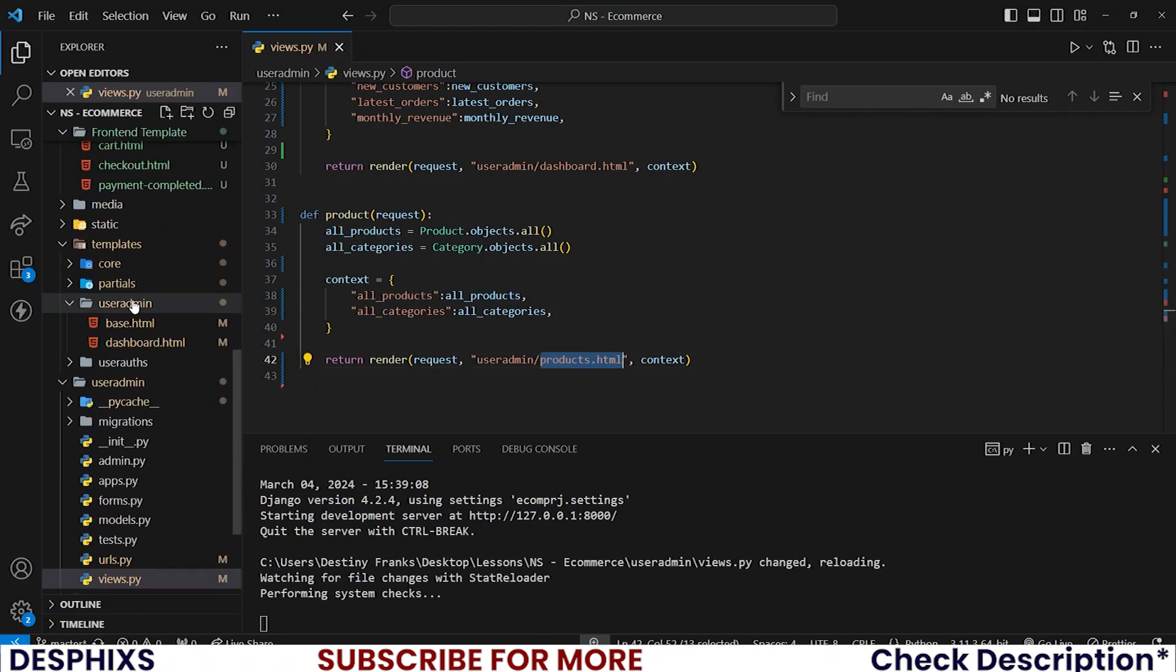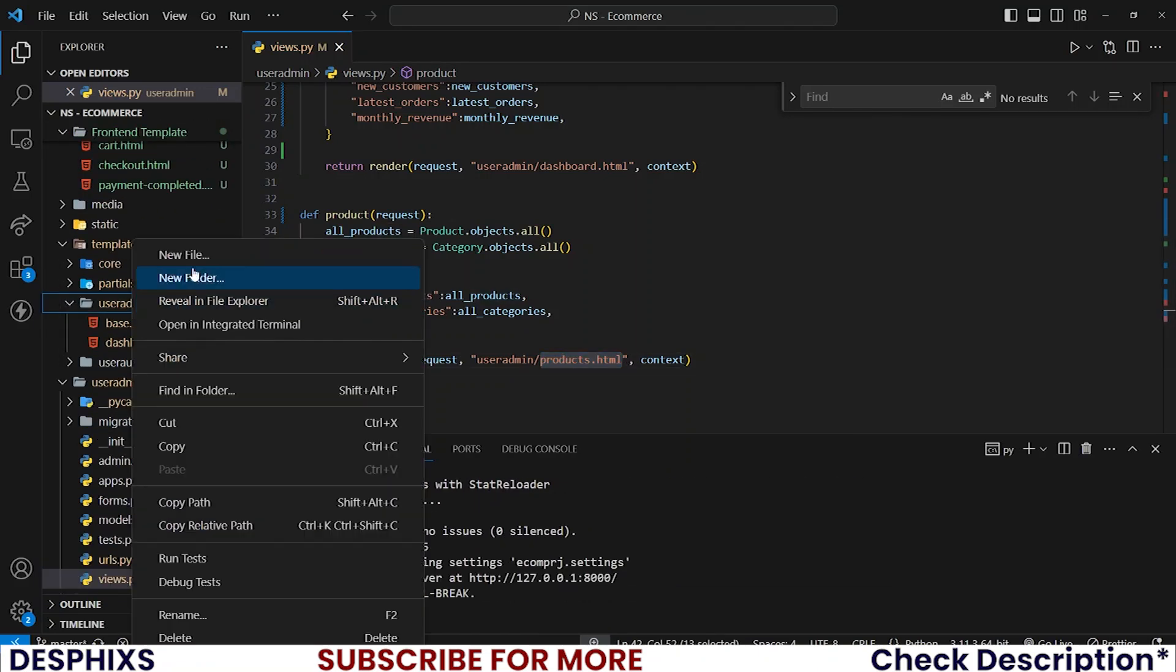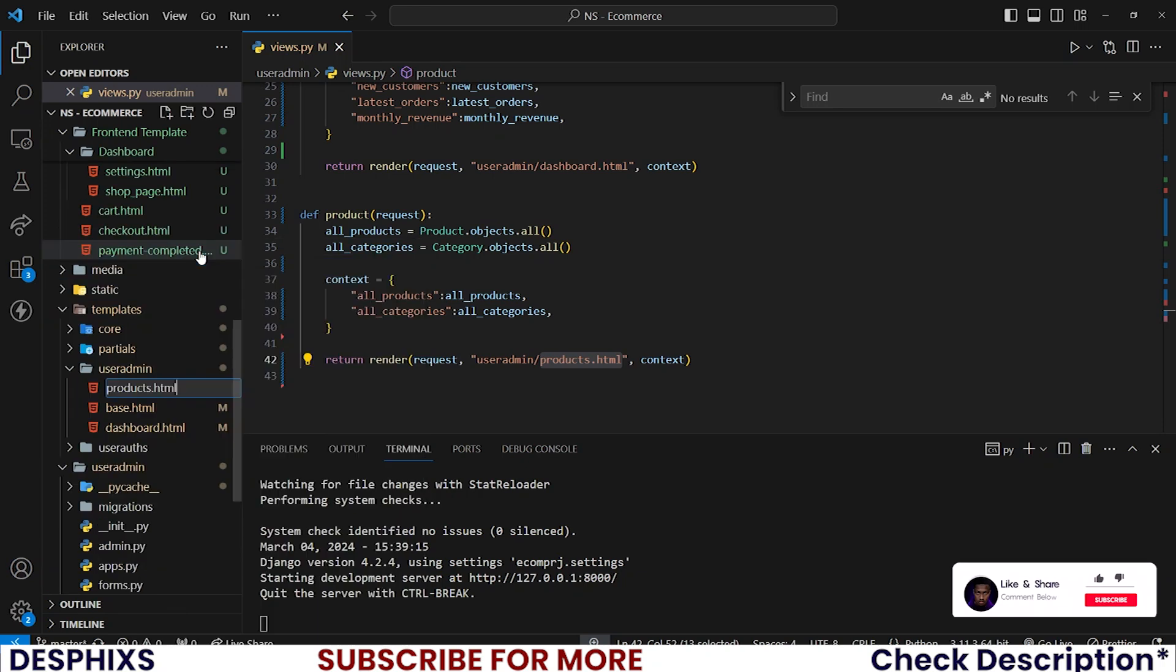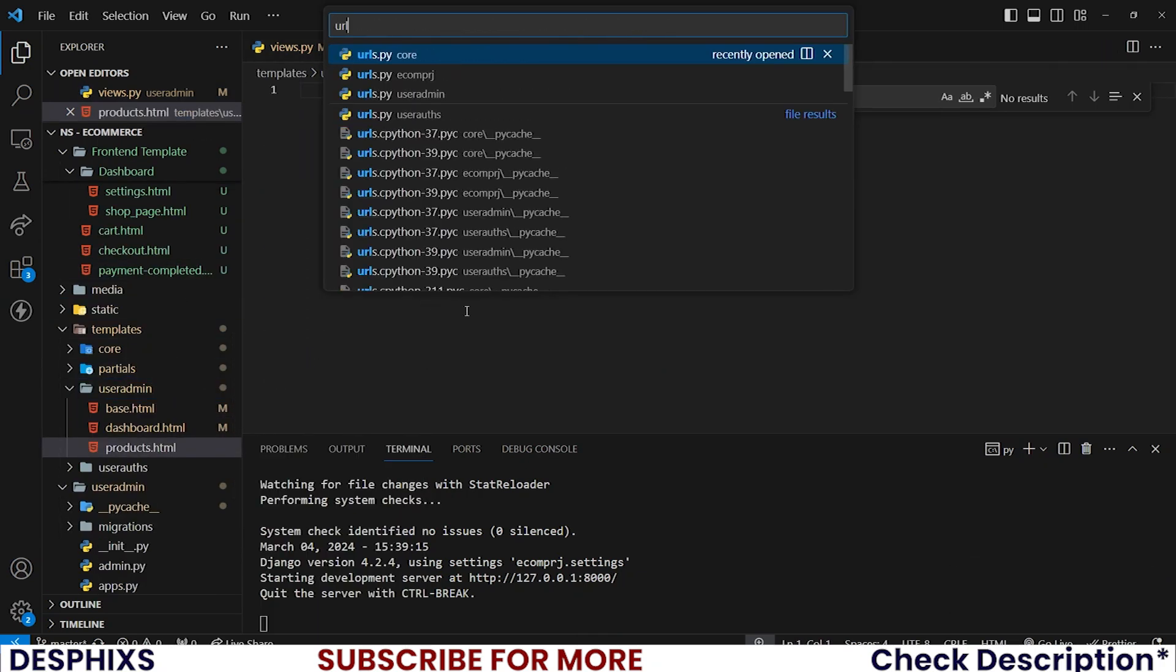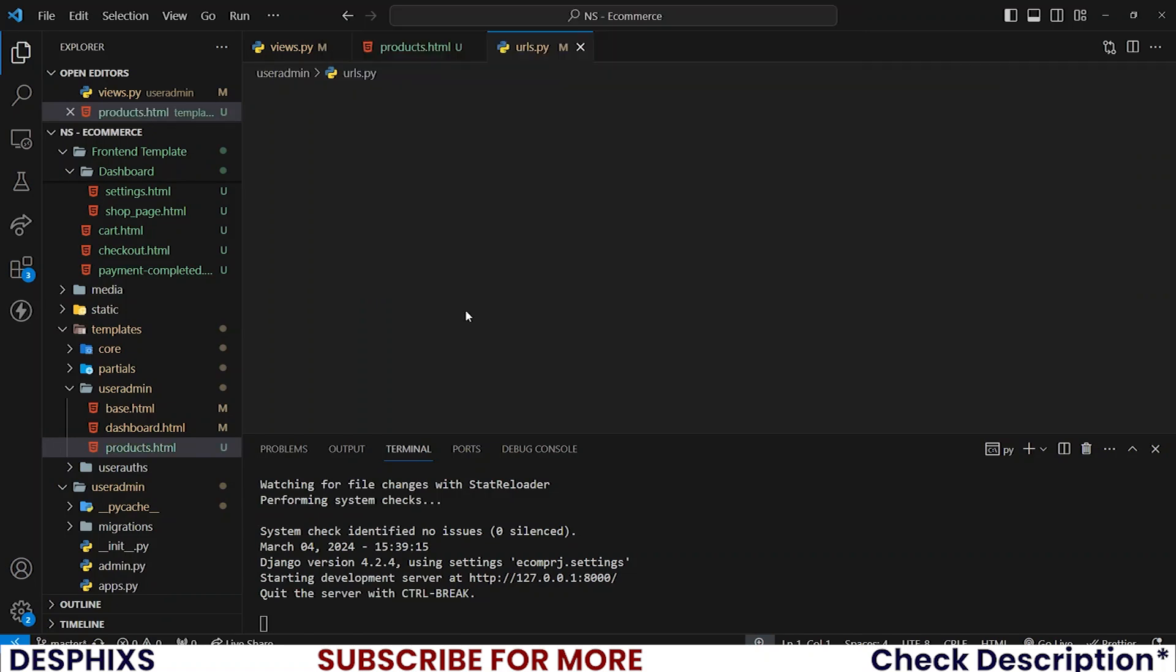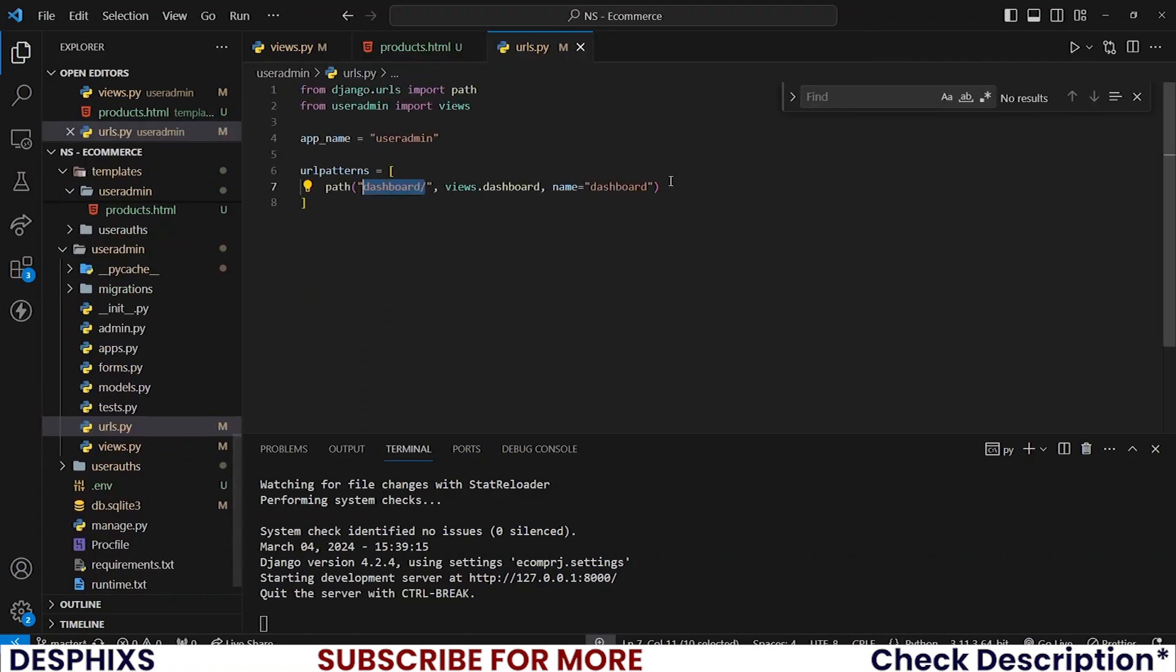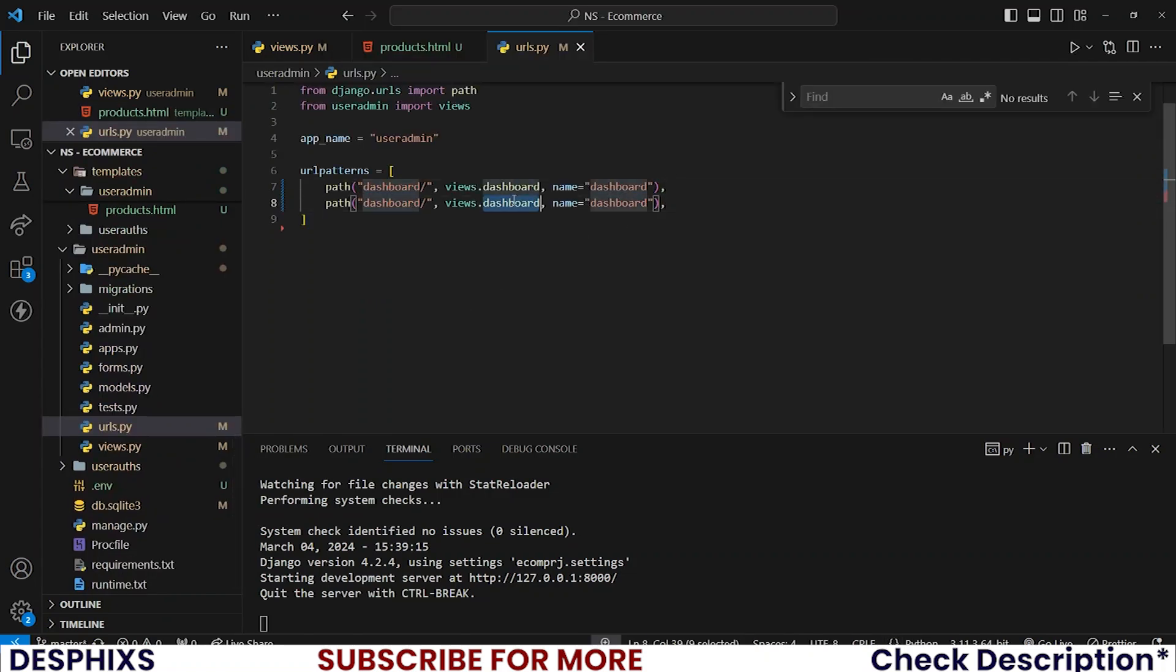Now this means you need to create a new products.html in the user admin folder. And in here let's open up the URLs user admin and set up a new route for products.